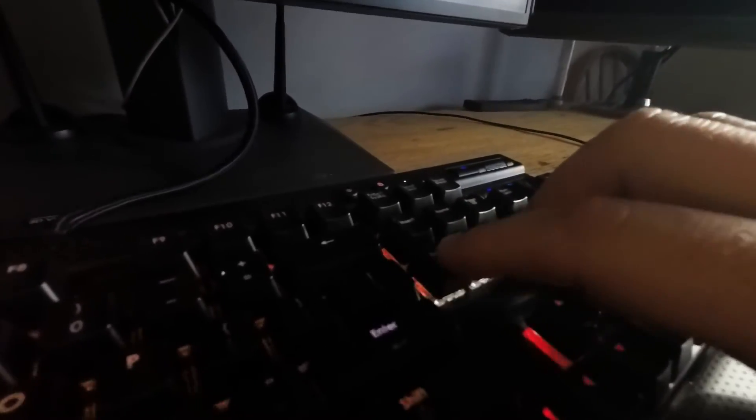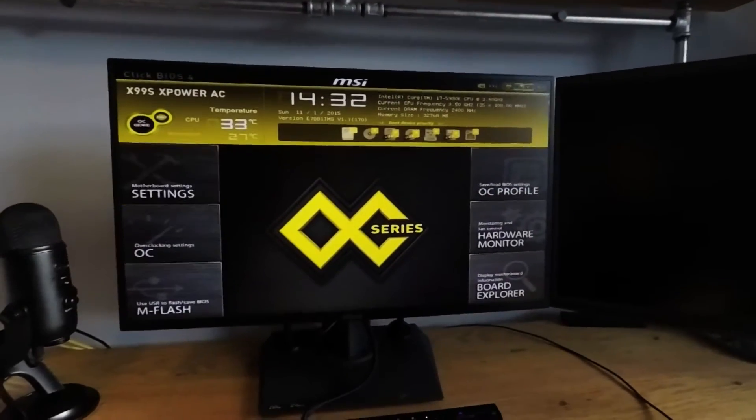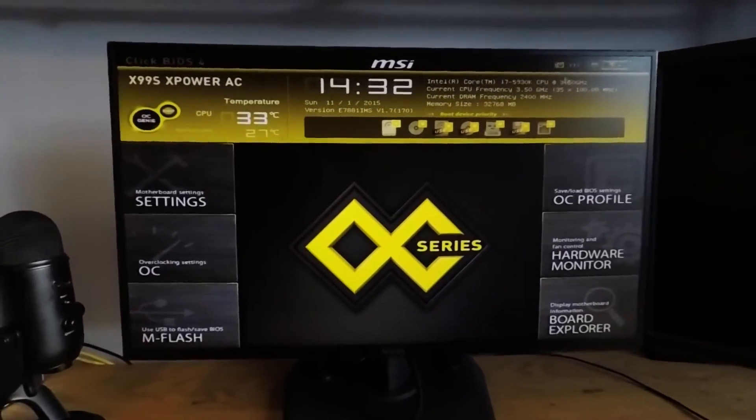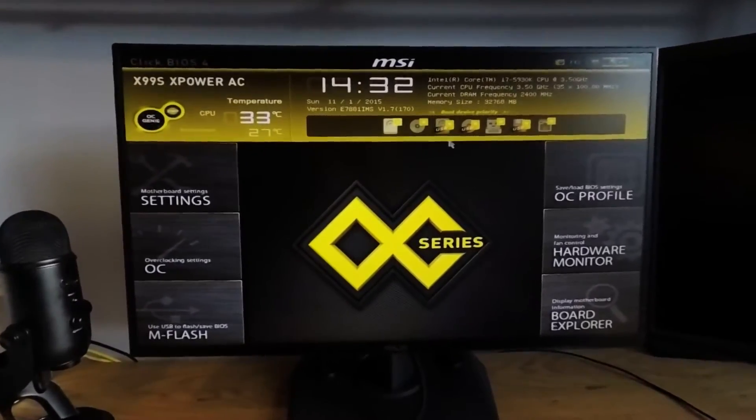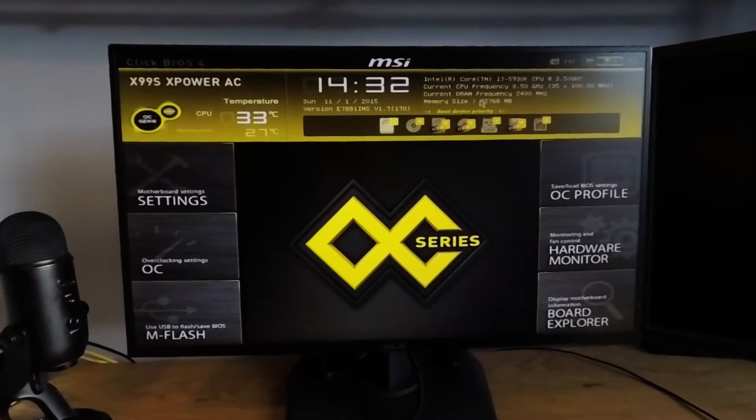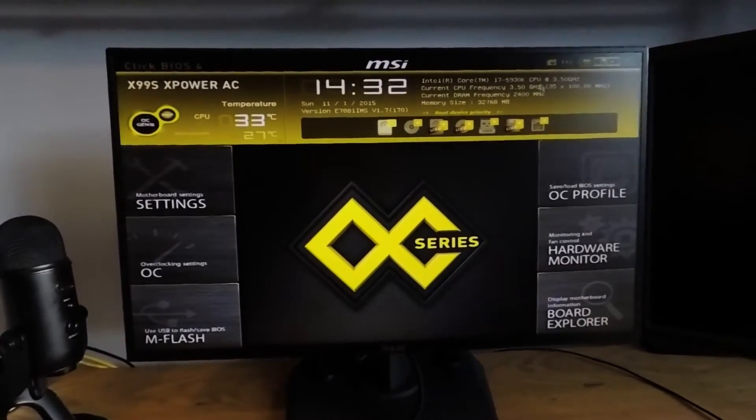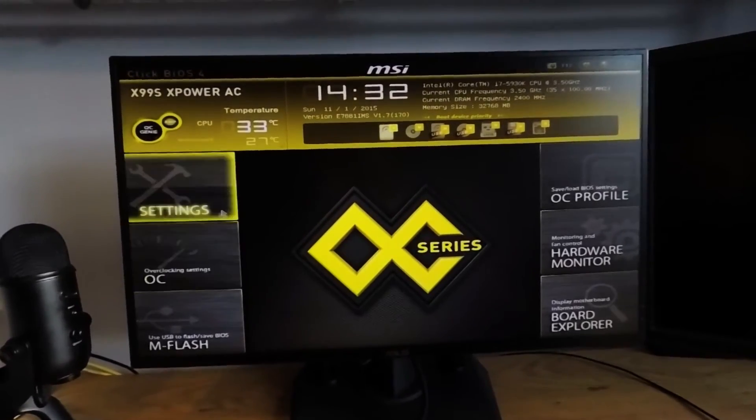So here we go. You turn on the PC and hit the delete key repeatedly to enter BIOS. Here's the new UEFI BIOS. You can use your mouse to control things on the home screen, like boot order sequence, and you have six main menu choices.